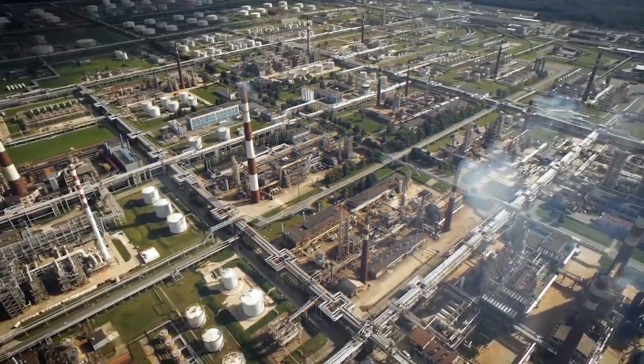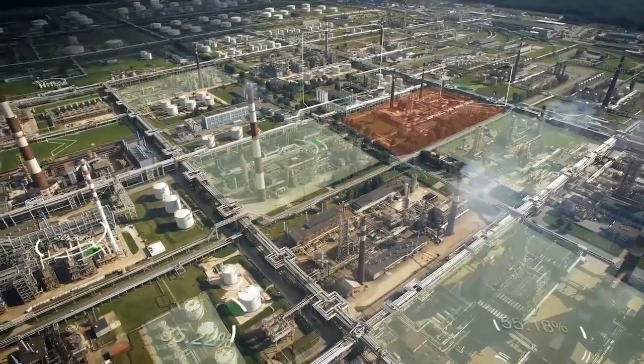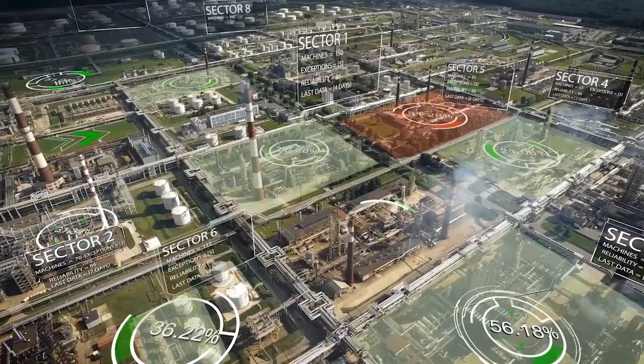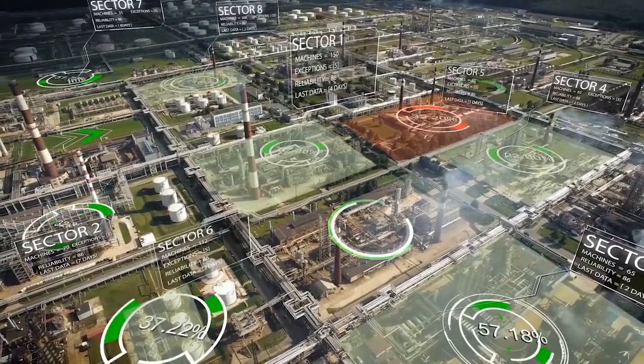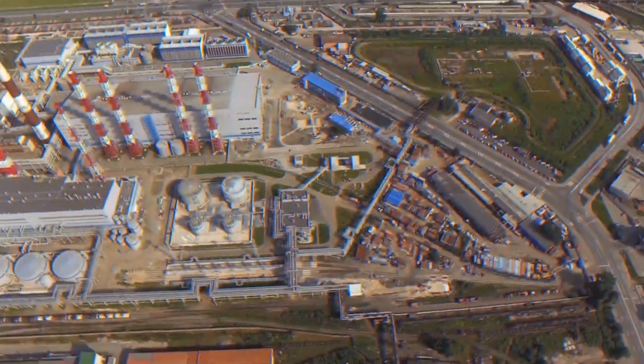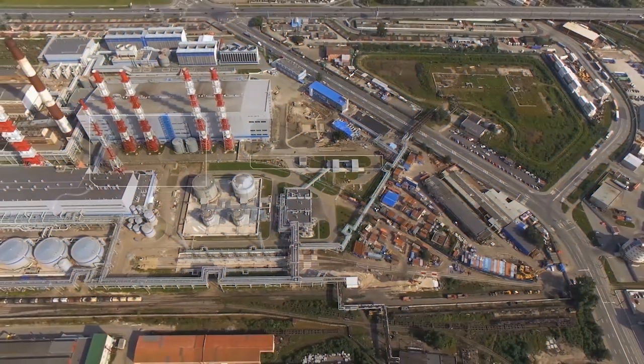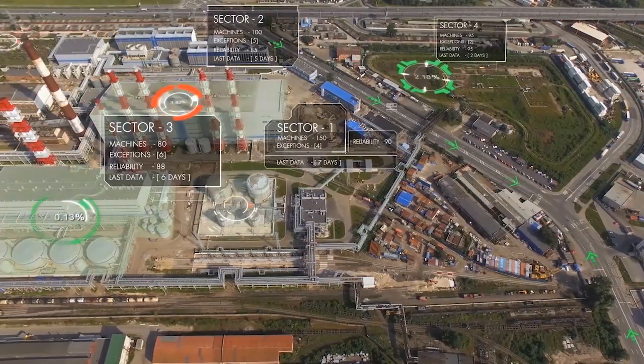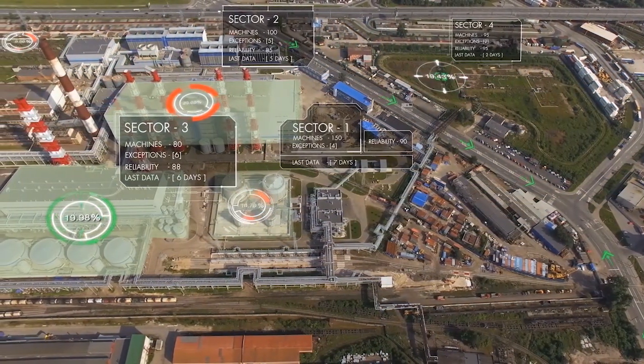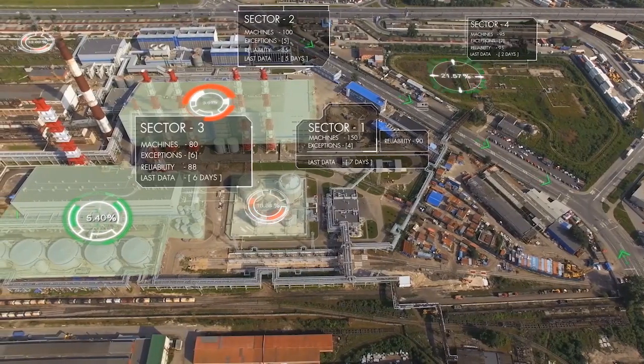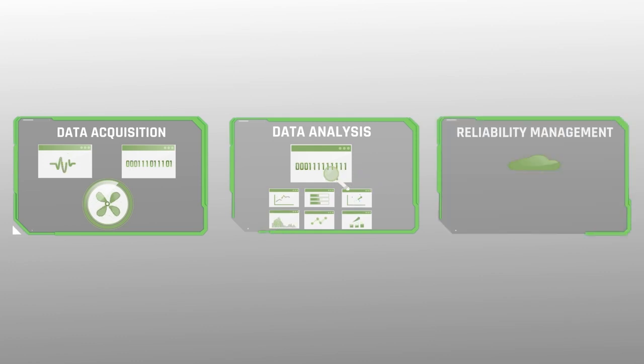The core purposes of every condition monitoring program are to anticipate failures, reduce unplanned downtime and improve assets performance. BetaVibe is proud to provide the best condition monitoring solutions that allow your organization to reach optimal operations at every level, from data acquisition to data analysis to reliability management.